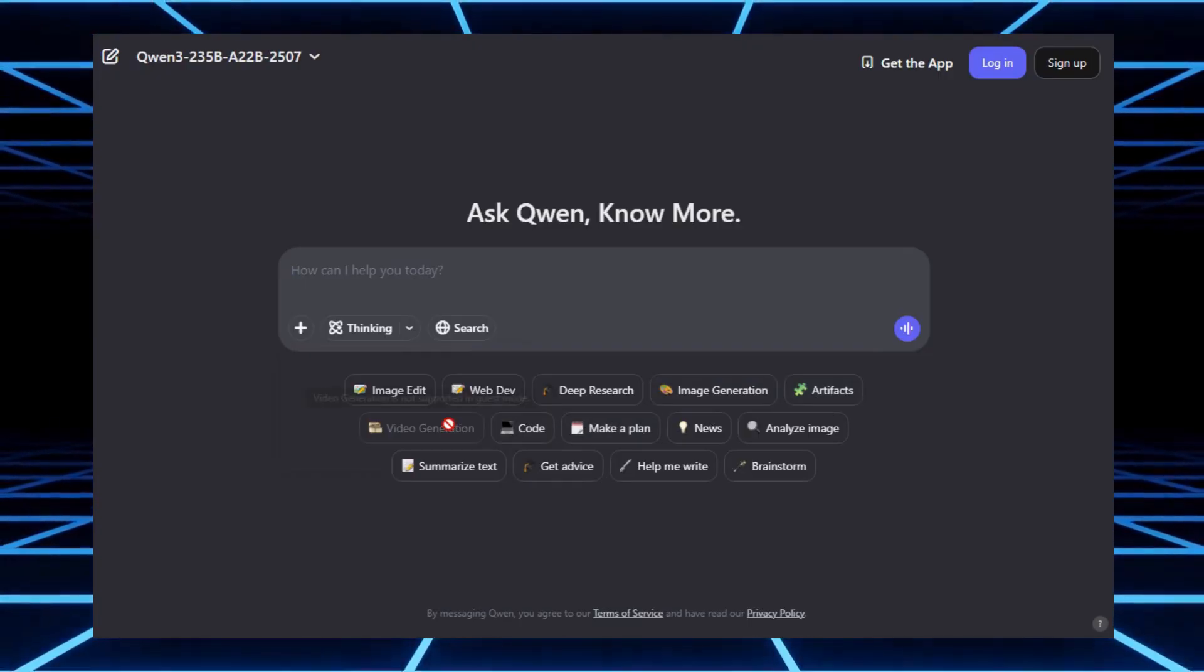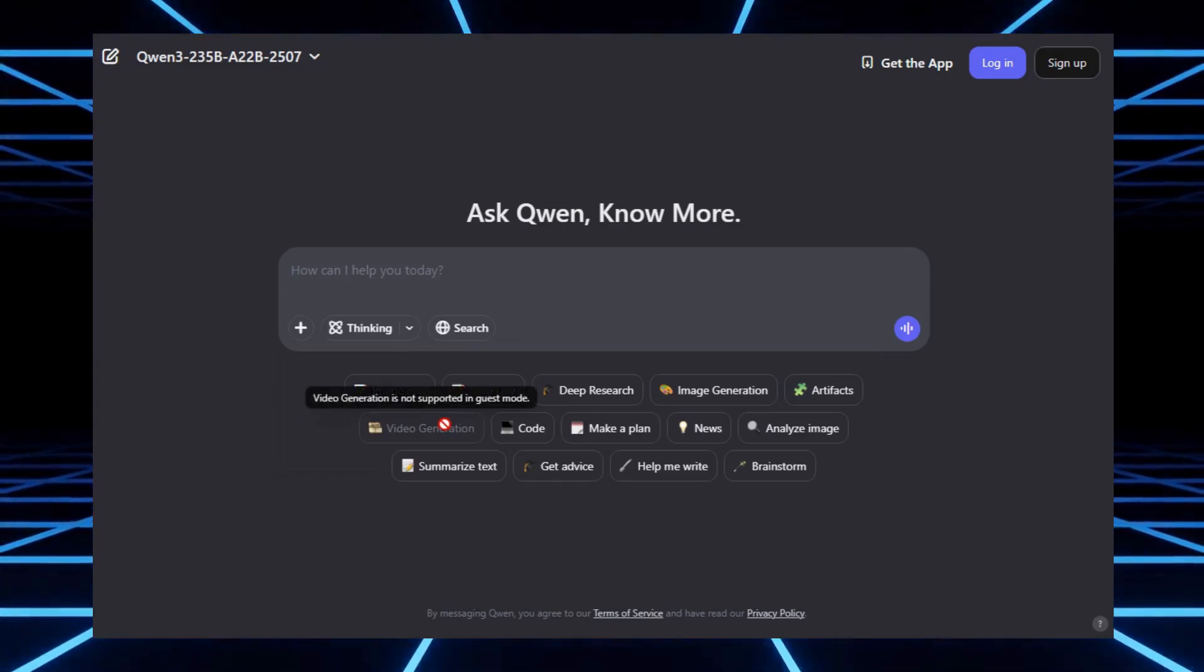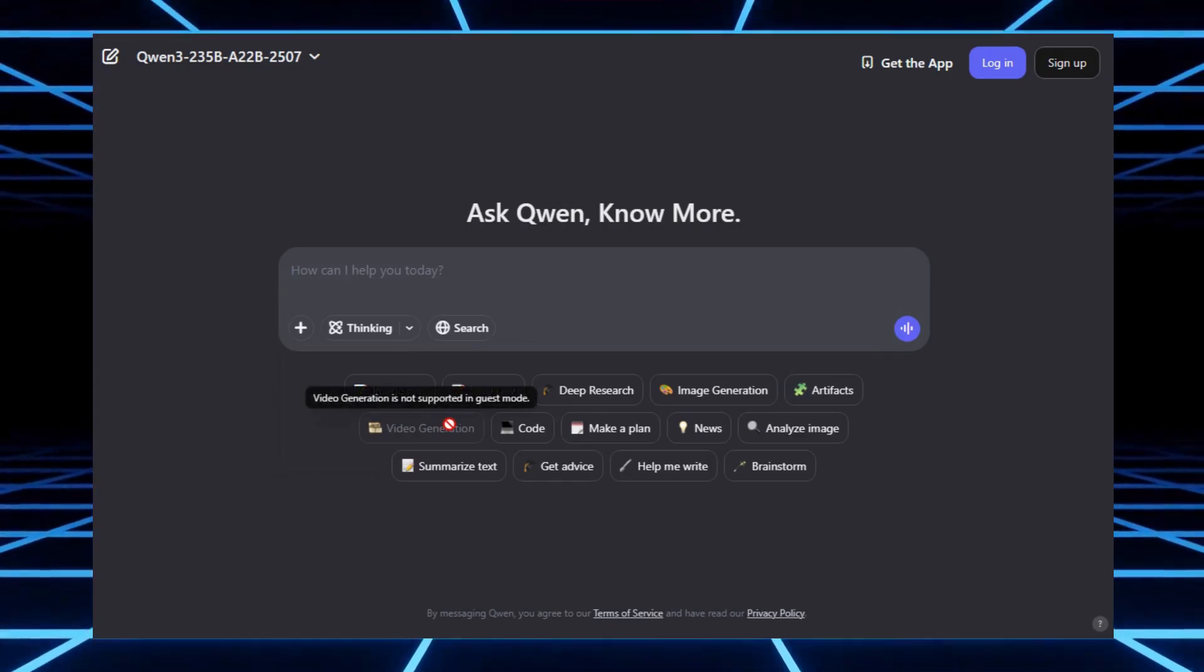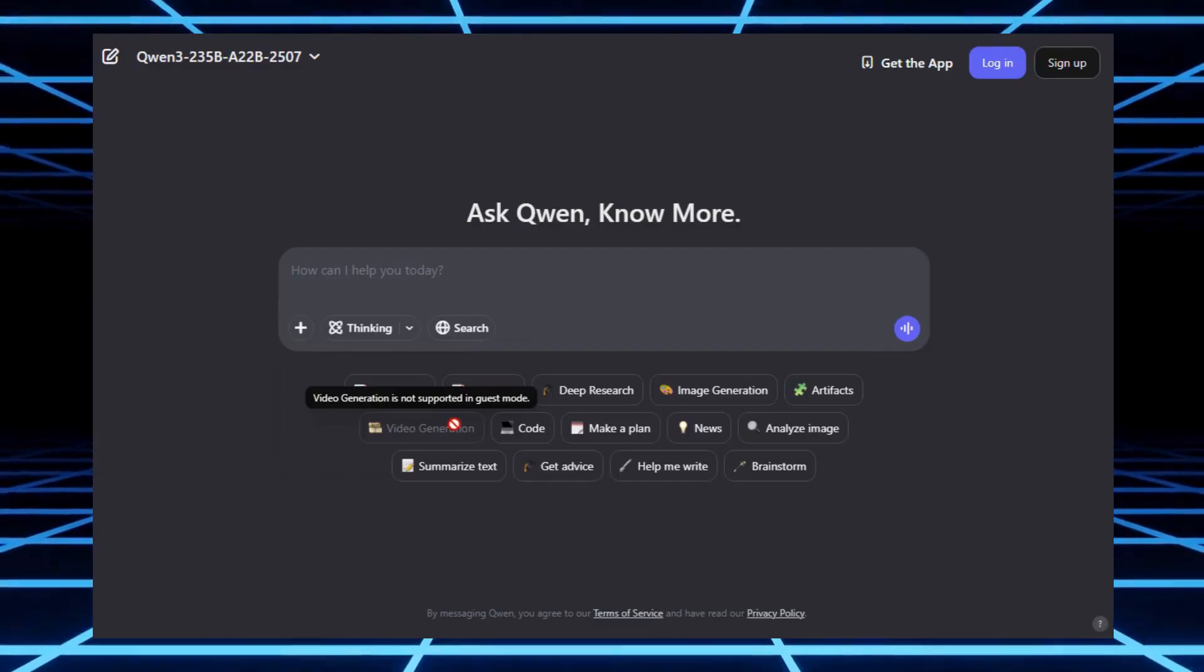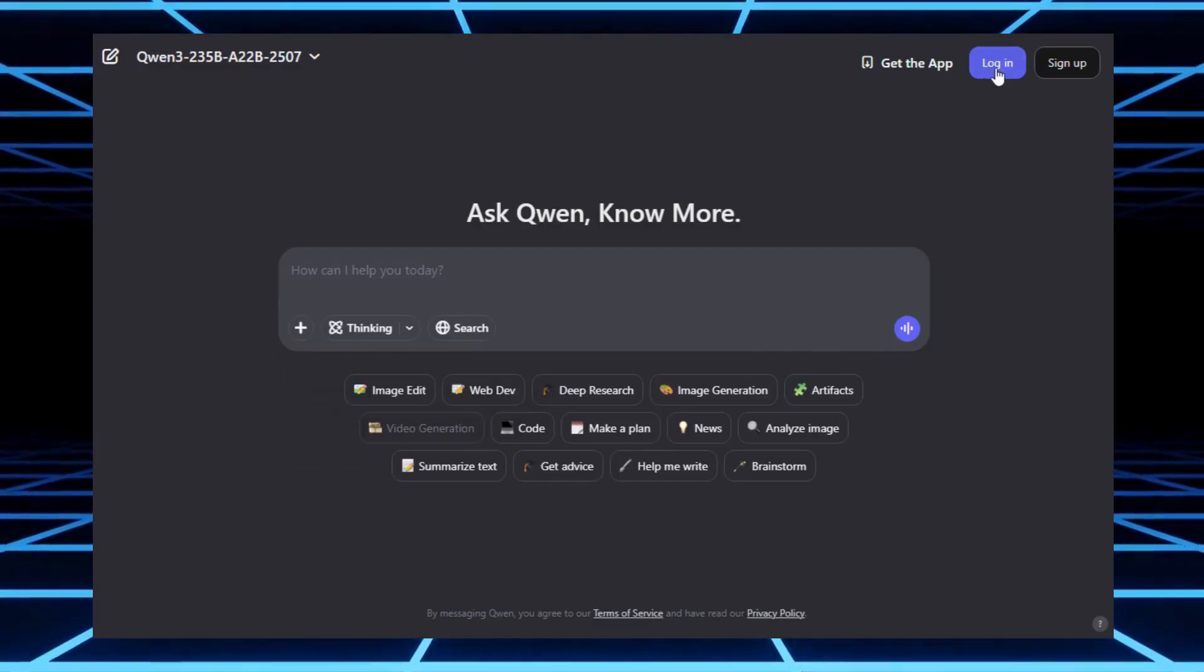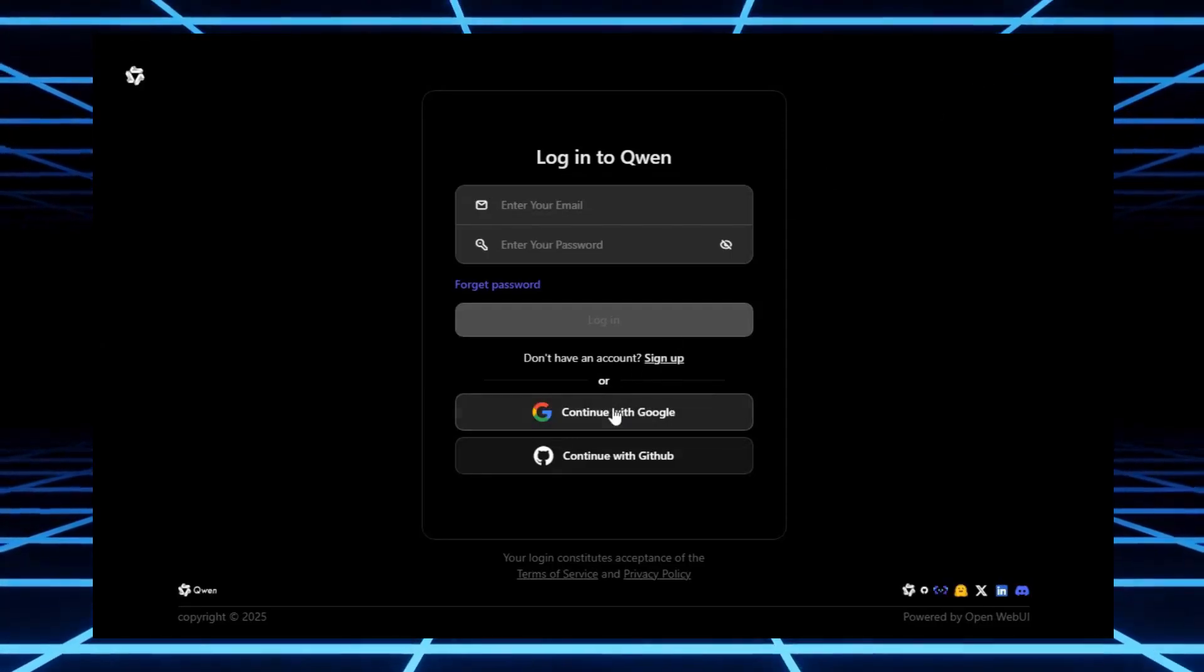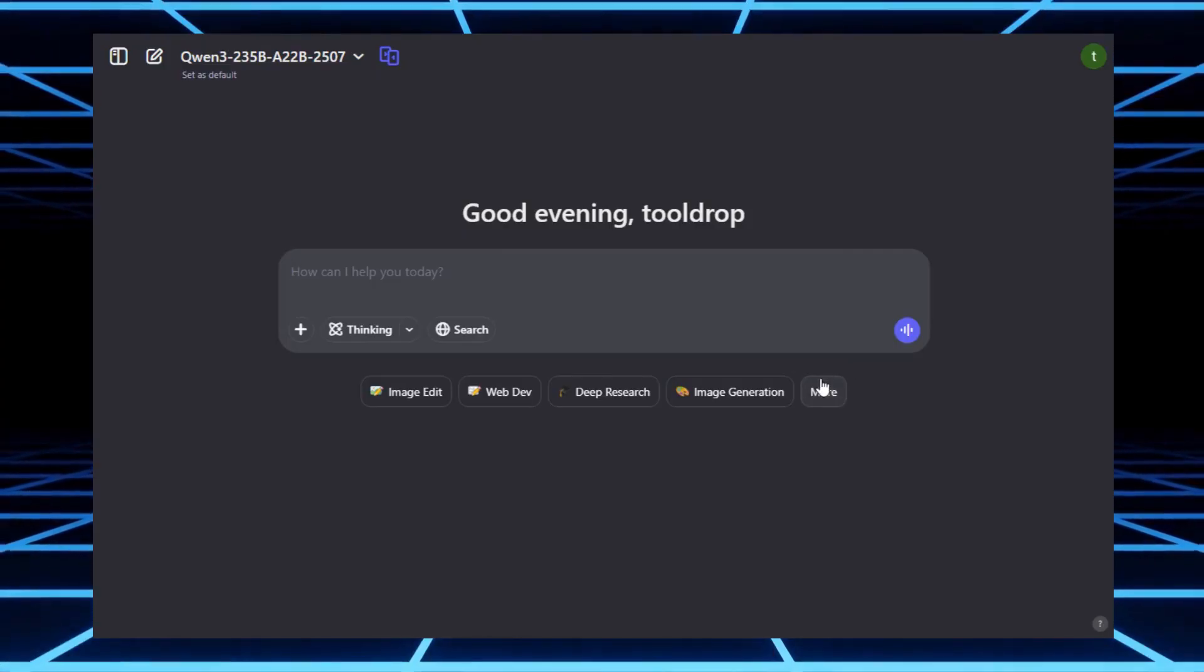Now here's the funny part. The first time you open it, the video generation option looks disabled. Don't panic. The fix is easy. All you have to do is sign up with your email and boom, the video generation feature unlocks.